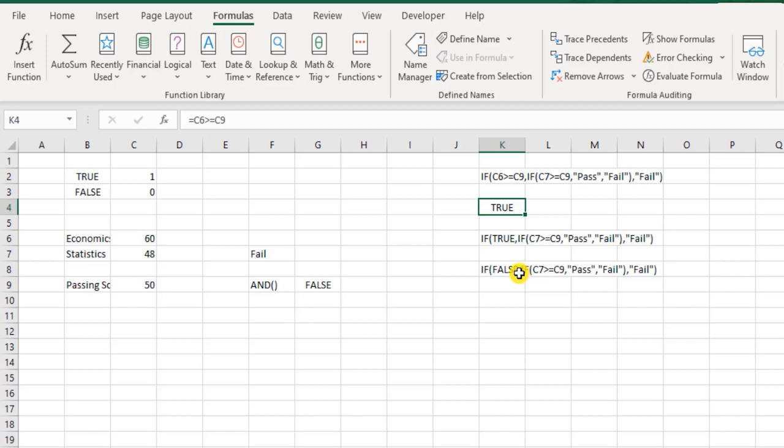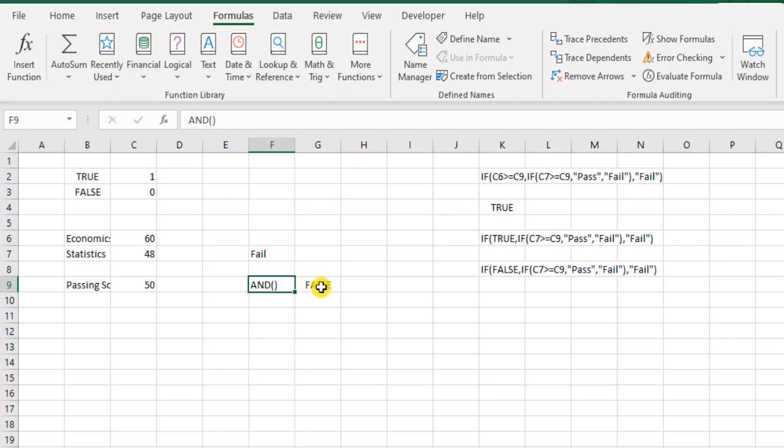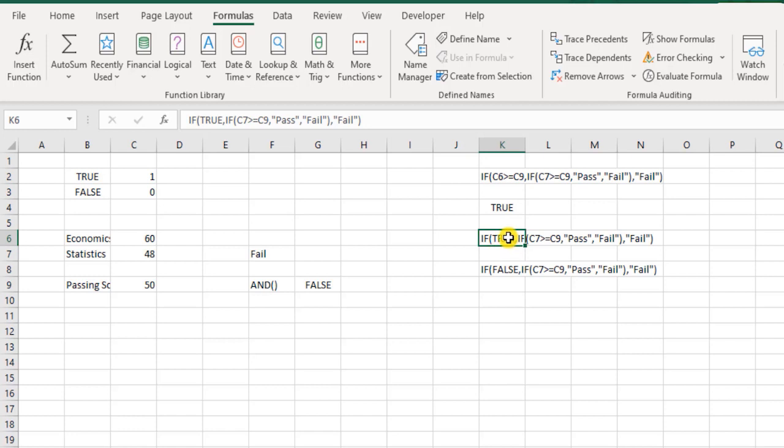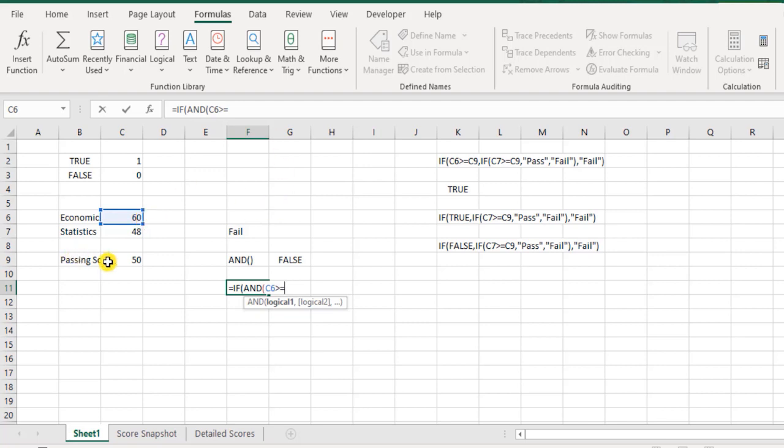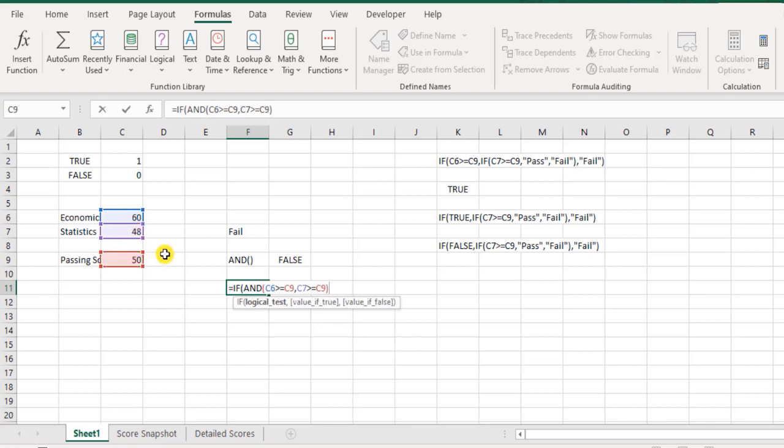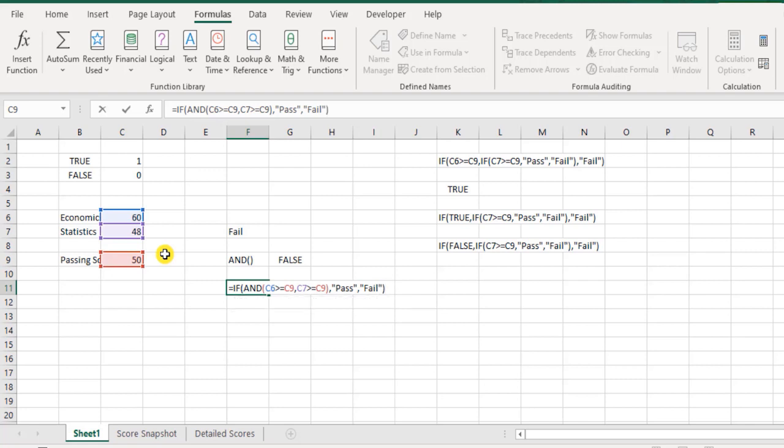So then now I wonder, how about putting something like this? AND function returns the result in the form of true or false. IF function also understands the language of true or false. So how about combining both these functions? So I'll have something like =IF(AND(60 greater than or equal to 50, comma, 48 greater than or equal to 50)). I close the bracket. Now if AND returns the value of the result as true, then what to do? I say declare as pass. But what if it is false? Then I say declare as fail. And close the bracket. Now this is much more leaner and simpler.